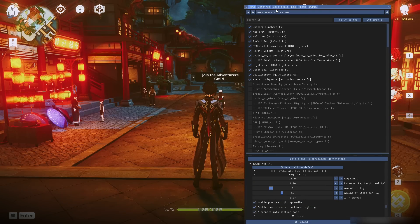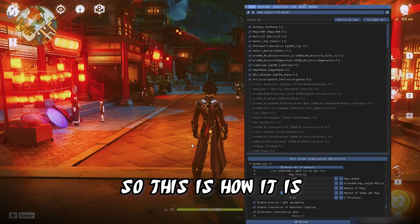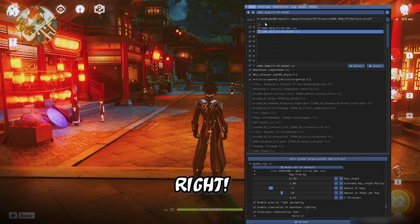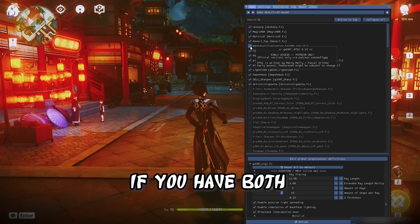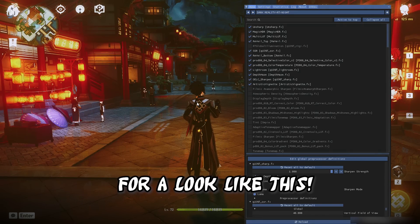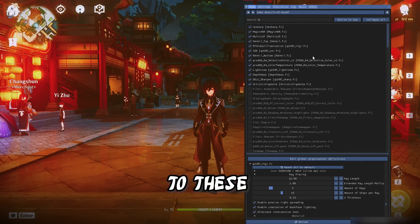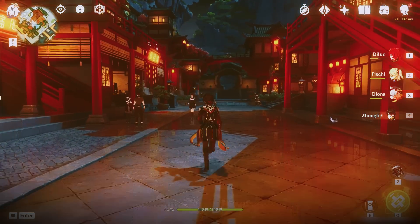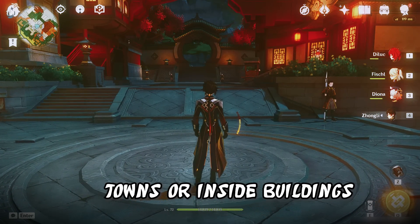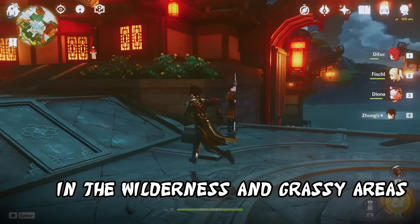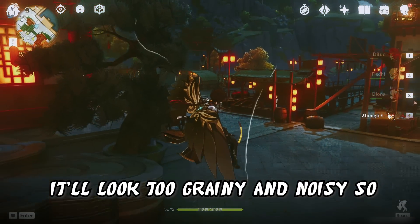Let's pick a reflection preset — let's go to the RT shader first. Now let's check the SSR one. If you have both the RT shader and the SSR one, you can turn both together for a combined look. These are not the final looks, by the way — I'm always making improvements and the colors are separately being configured. One thing to note: if you do use reflections, please just use them in towns or inside buildings. If you use the reflection mode in the wilderness and grassy areas, it's gonna look really bad — too grainy and noisy. So keep that in mind.